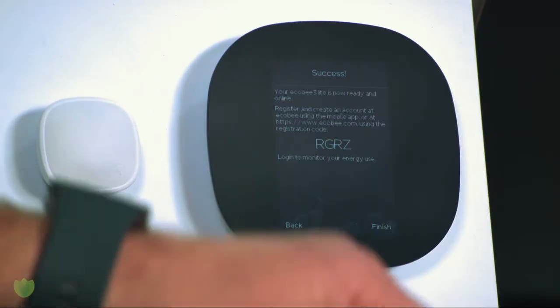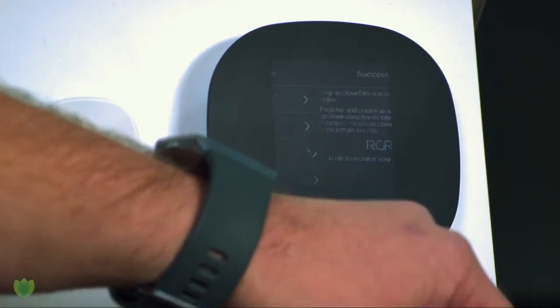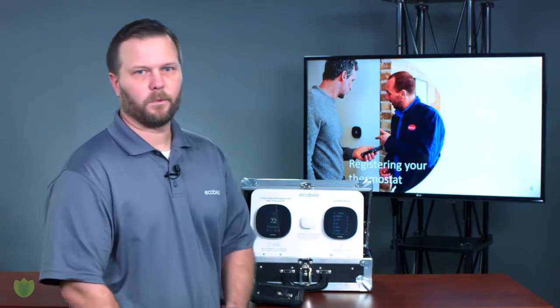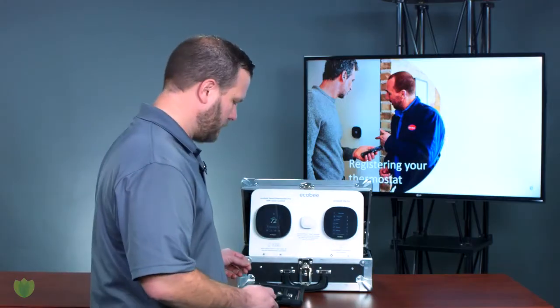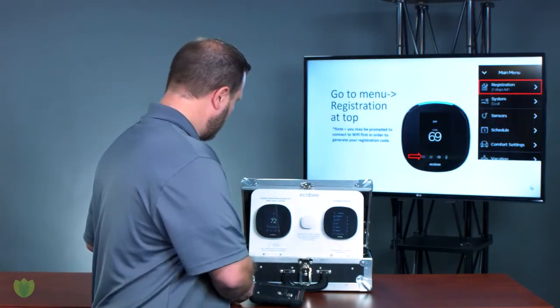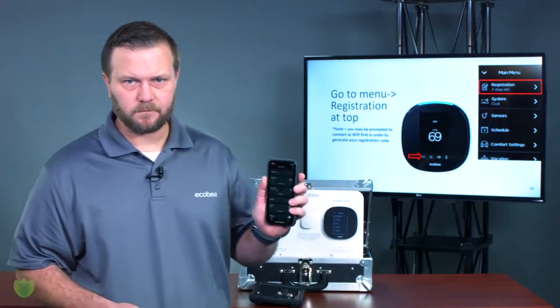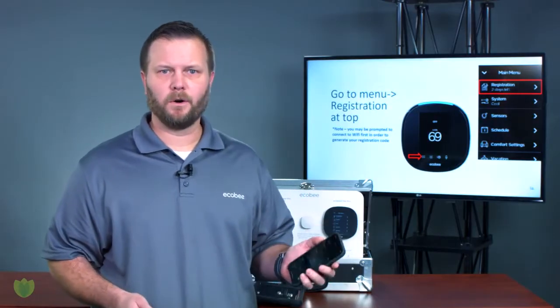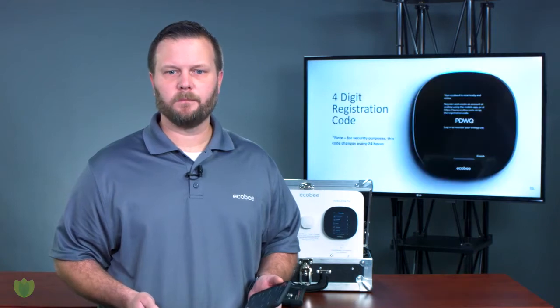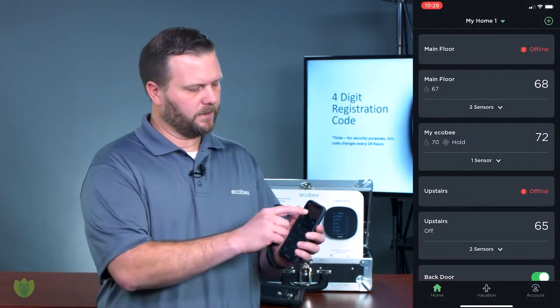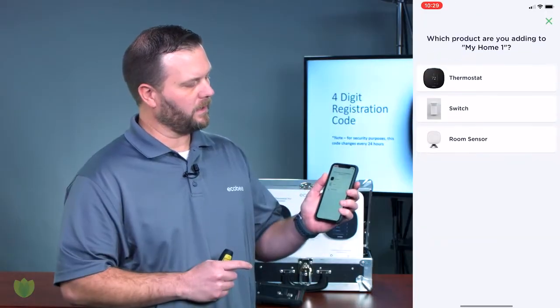Once you see the code, hit Finished, and you're going to want to take that code and enter it into your account — either using a mobile device or online using a computer at ecobee.com. So go into your account using a phone, a tablet, or a laptop. Take the code that was generated and hit the plus sign in the corner.